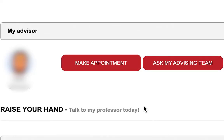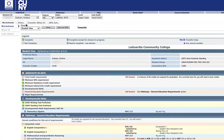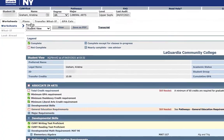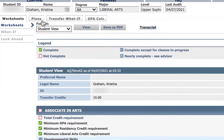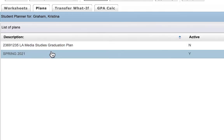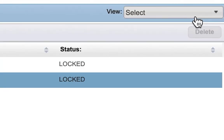To get further assistance with your degree plan, you can also schedule an appointment with your advisor by logging into the MyLaGuardia portal. By selecting the Plans tab, the Student Planner will allow you and your advisor to plan courses for every semester and to ensure that your program can be completed within a specific timeframe. If you have more than one plan, make sure that you select the one that is listed as active.